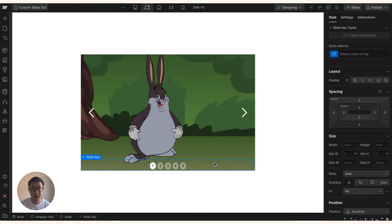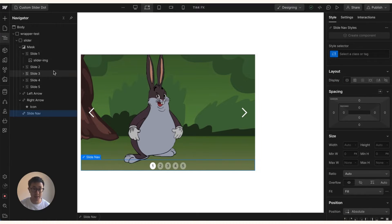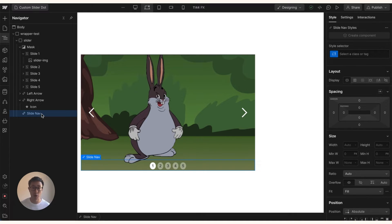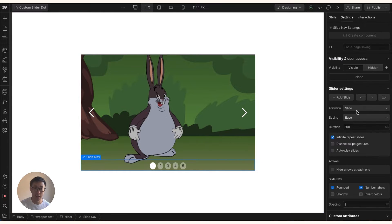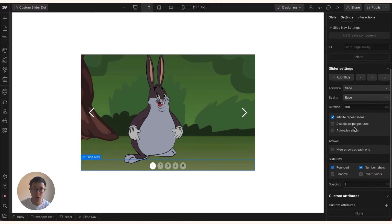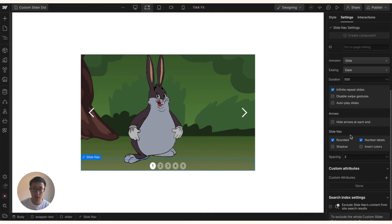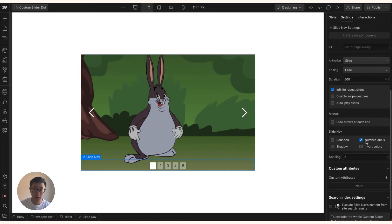So by default there's certain ways you can style these nav dots. You can do this by hitting Z and going to the slide nav class right here, which is a pre-component in the Webflow sliders. Then from here you can navigate to settings and there's only a couple of things you can do. Firstly you can change it from rounded to square by checking this tick box, you can add a shadow like so.